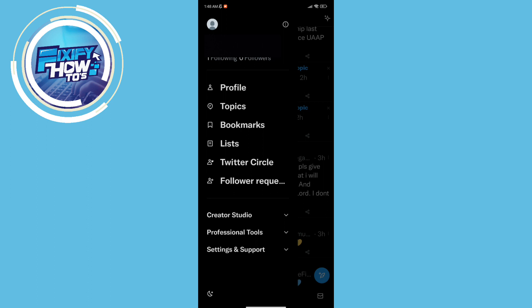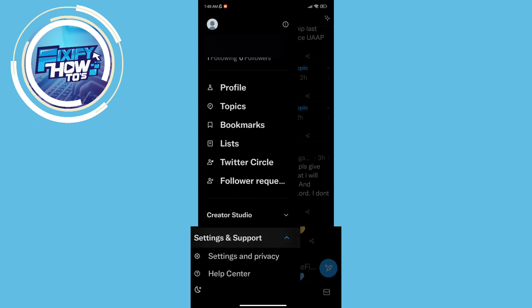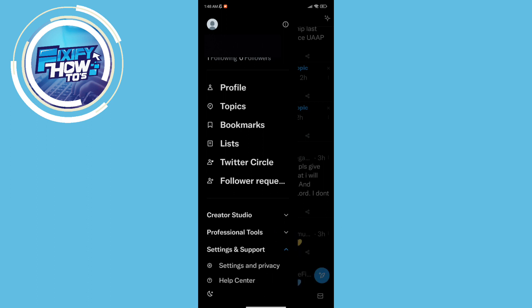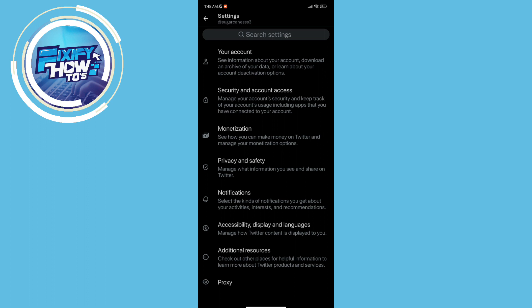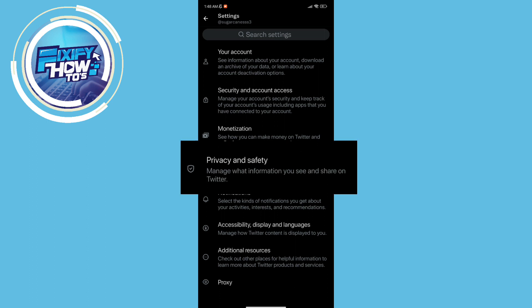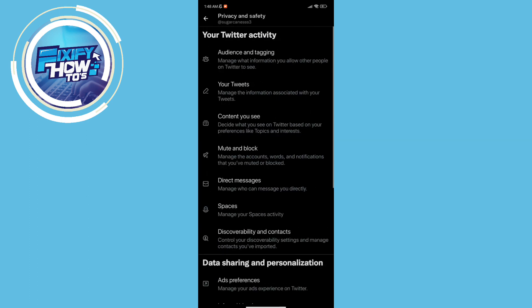And then we need to click the settings and privacy and as you can see you need to click privacy and safety. Great.